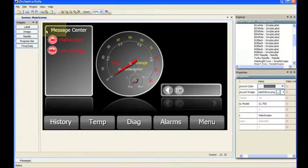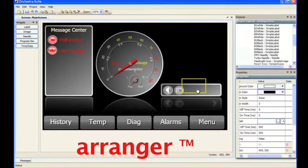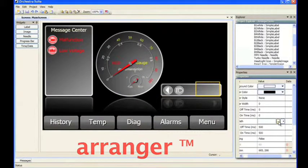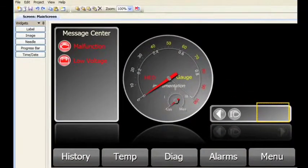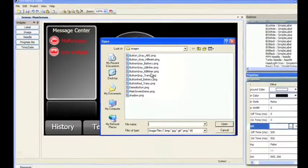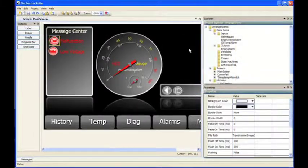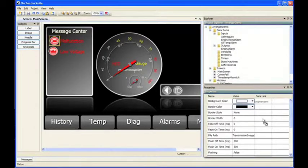Part of HED's total vehicle control solution is graphical displays. ARRANGER allows users to easily create display applications by dragging and dropping widgets onto screens, including custom images, text boxes, gauge needles, and progress bars. ARRANGER is integrated with your Composer project, which allows you to quickly display information from your application.